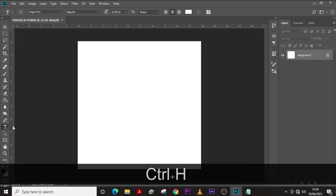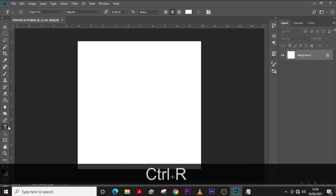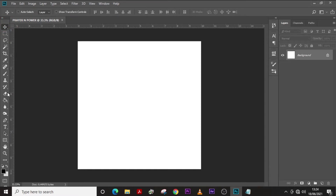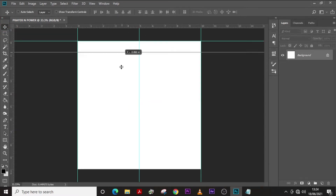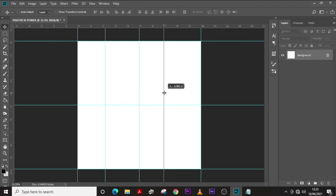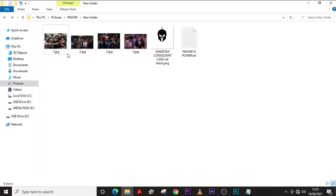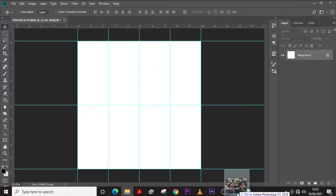Leave everything like this and click Create. If your rulers are not showing, click Ctrl+R to show them. Then click on your move tool and move the guides. Let's start with our background — I'm going to leave a link to all the images in the description for you to download.